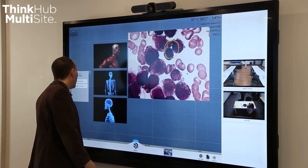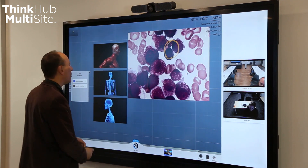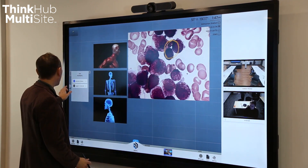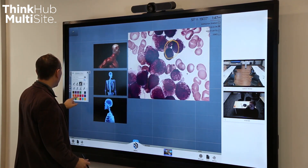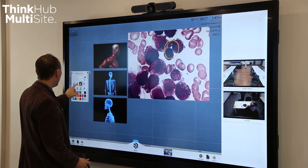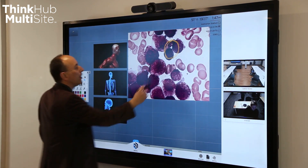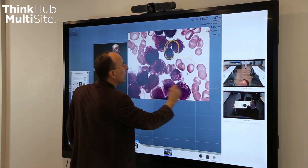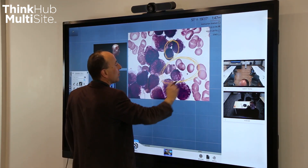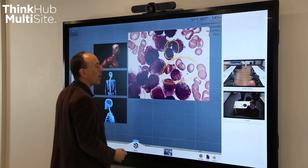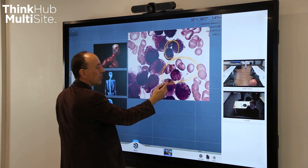I can also do the same thing on my side. I can pick a color and a very bright pen and annotate over here and say, this is the area that I also want to discuss with you, Blair.